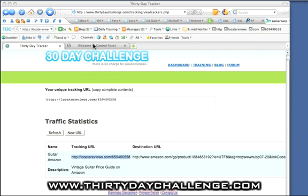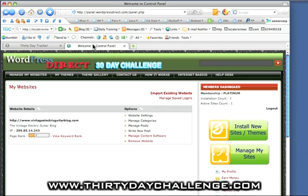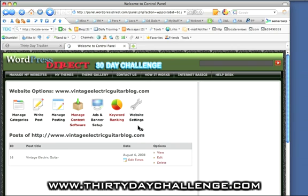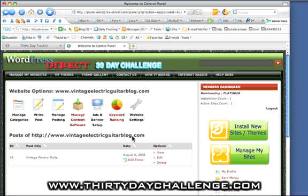Okay, now, we'll head over to WordPress Direct, and we'll start to modify our blog. So I'm going to click on Manage Posts, because I've already entered a post here. And the first thing I'm going to do is change the sidebar ad.